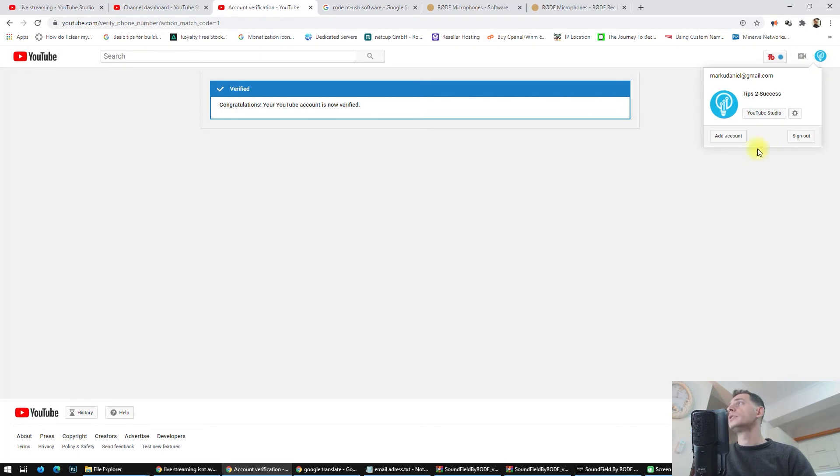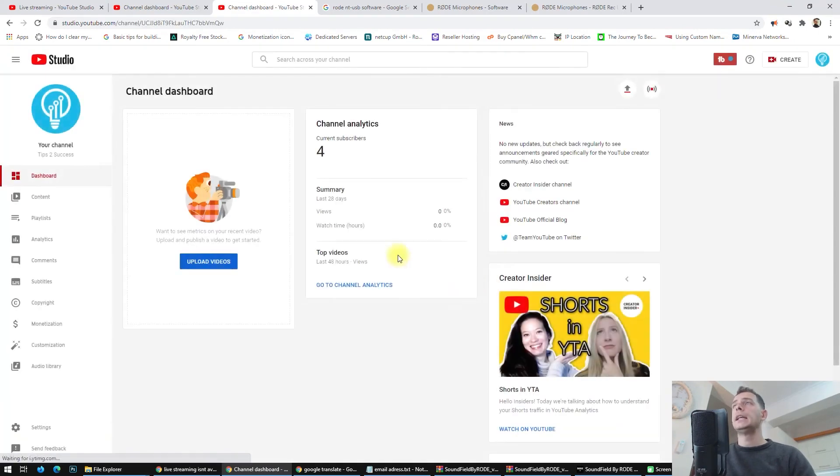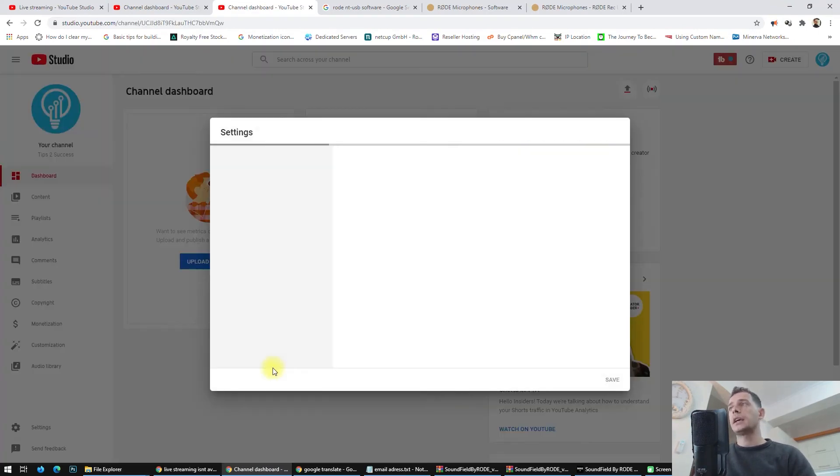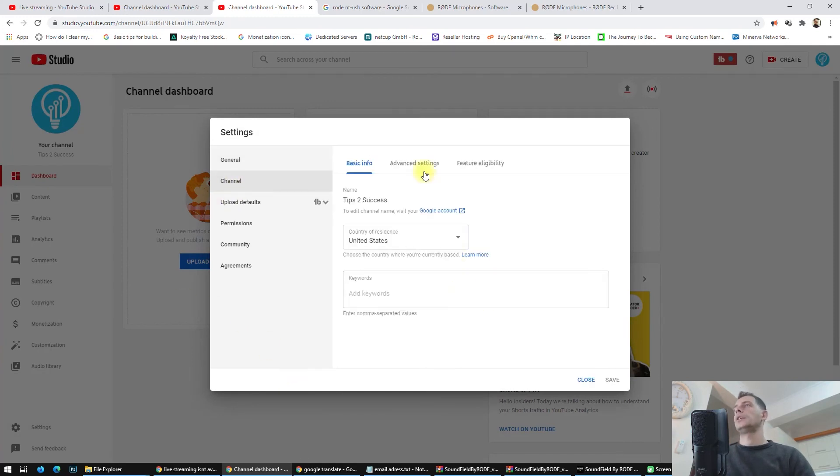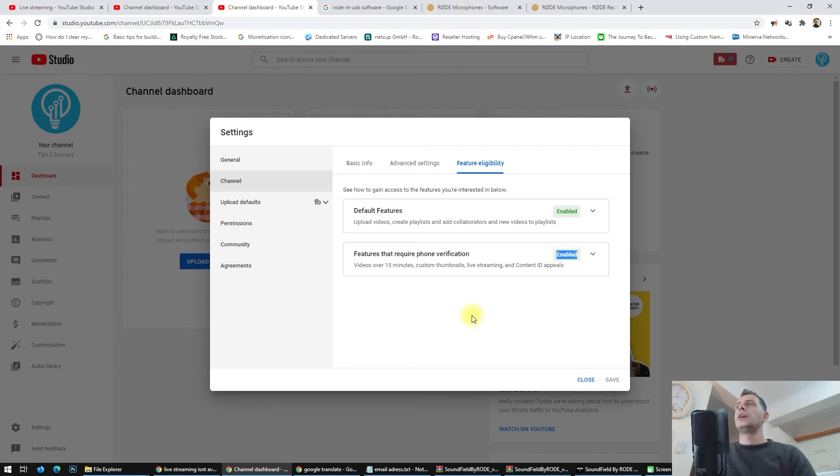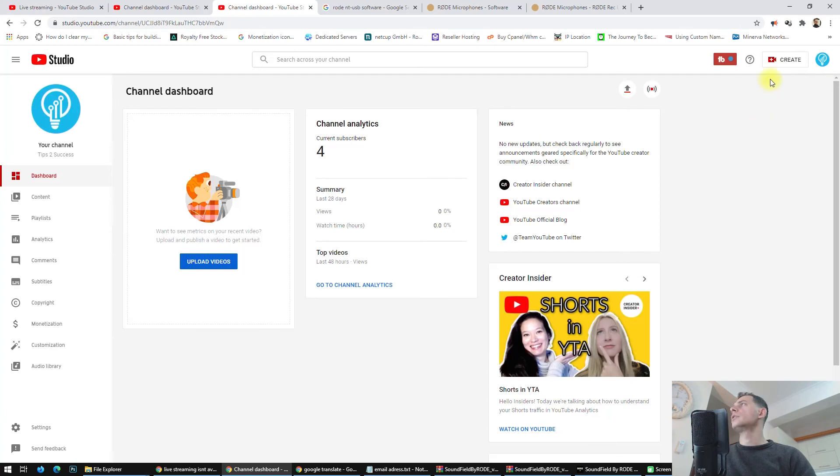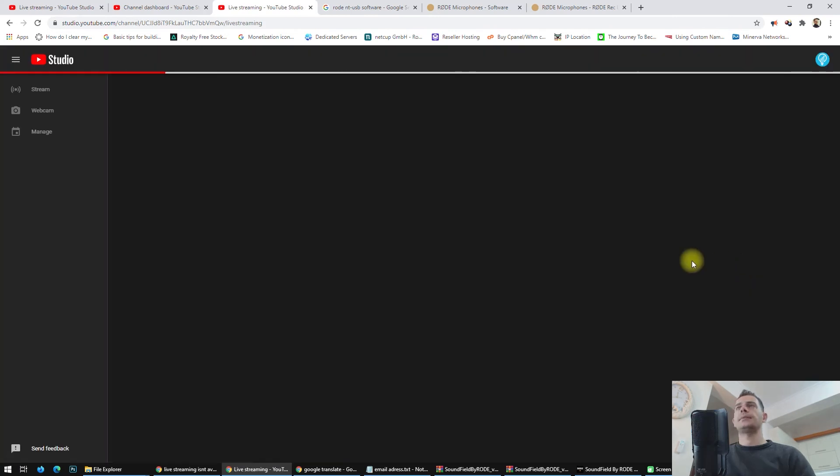Let's see if the option is enabled. Go to YouTube Studio again, go here to the Settings, then to Channel, Feature Eligibility. And here it is, this feature is enabled. Let's go now and try to create a live stream. Go Live.